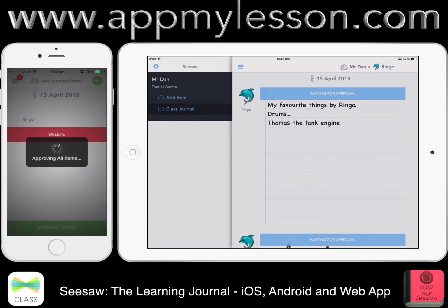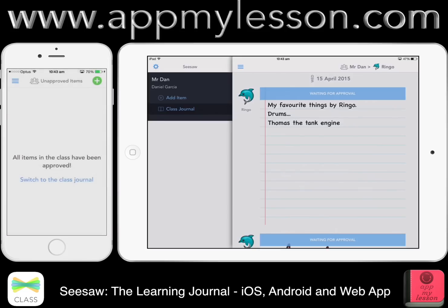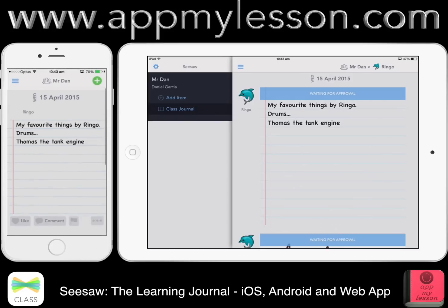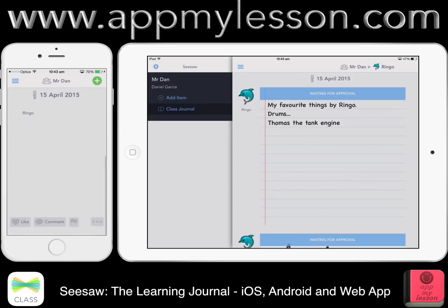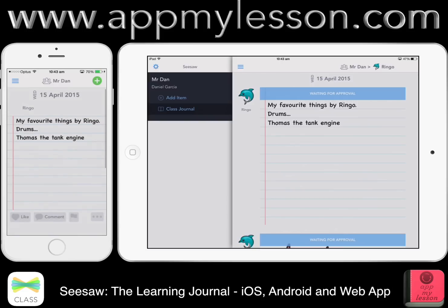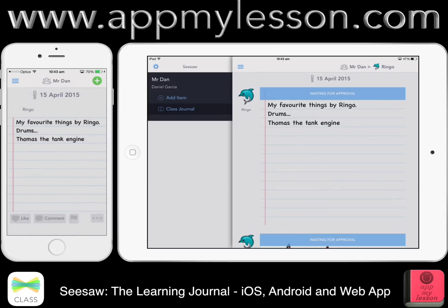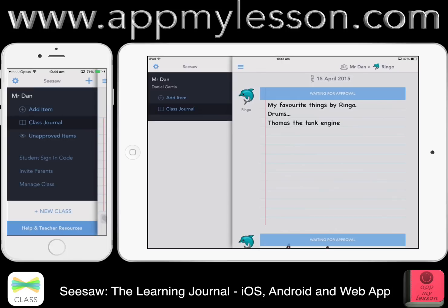Once I'm happy with all those things, I just approve — I'll approve those two items. And there we go — they're into the journal. If I switch to the class journal as a teacher, I can scroll down and see all of these. And just like anything, you can comment and like on them. Students can comment on each other's work, like them, flag them and come back. So there's a bit of a social network element there as well.